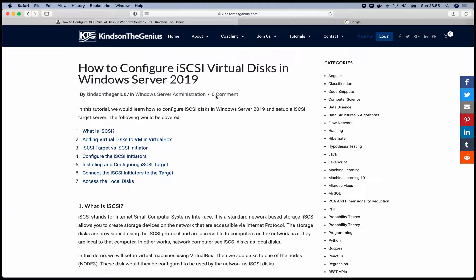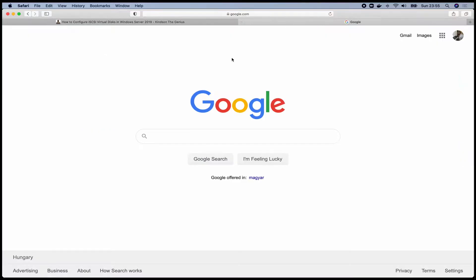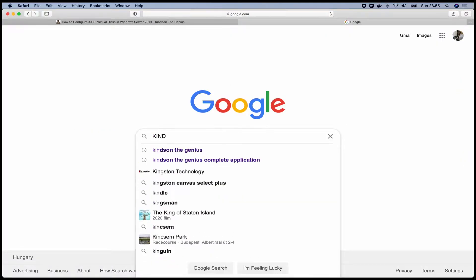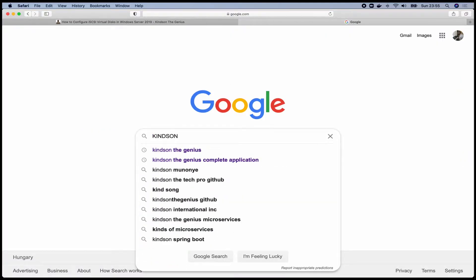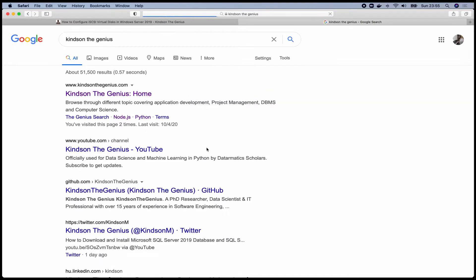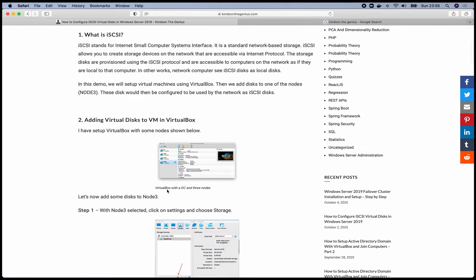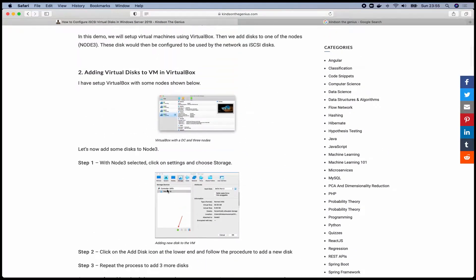The question you might ask is: what is iSCSI virtual disk? iSCSI stands for Small Computer System Interface, as I explained on my website. To get to my website is very easy — if you type 'Kain Tan the Genius' in Google it takes you to my website, where you can easily find this page that I'm going to be following in this tutorial.